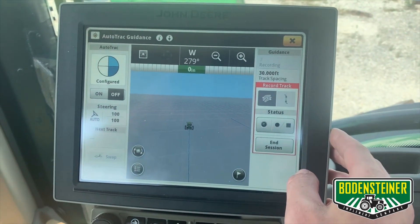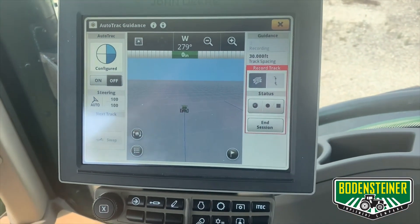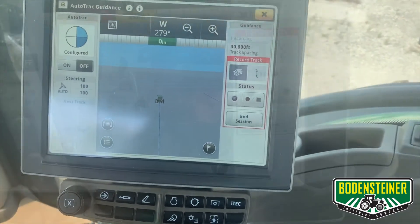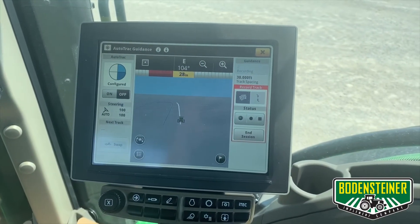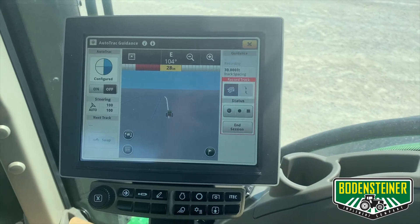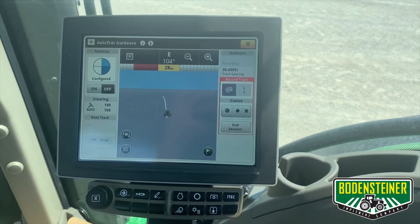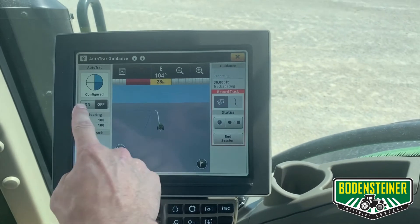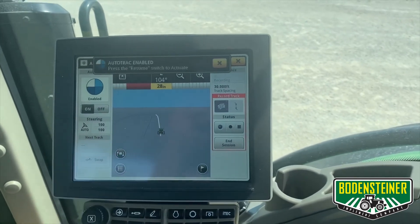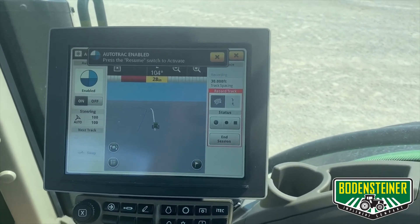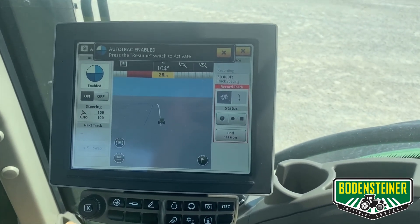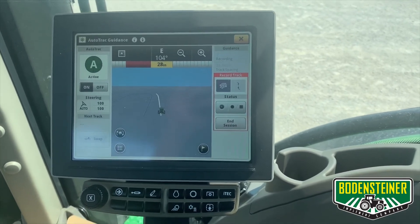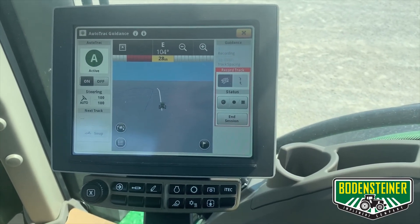Now we can turn around and begin auto tracking on that line. You can now see a guidance line has been generated parallel to our recorded line. To begin auto tracking, toggle on your auto track and flip on your auto tracker zoom switch. You will now see that we are able to begin auto tracking with a full pie.